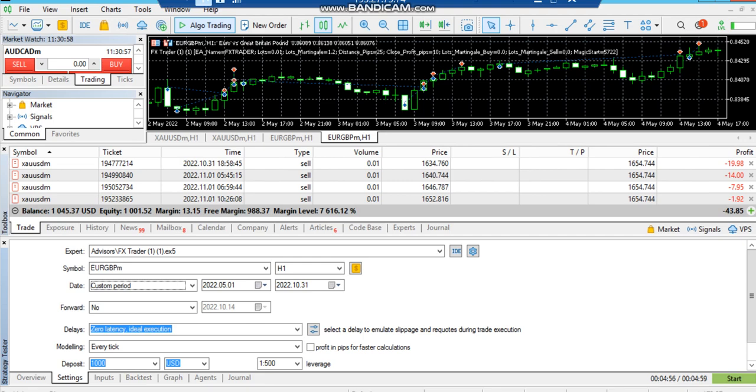The deposit we are keeping is $1000. Leverage is 1 to 500. Let's test the strategy.